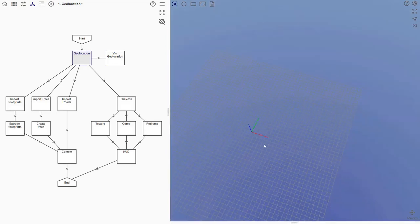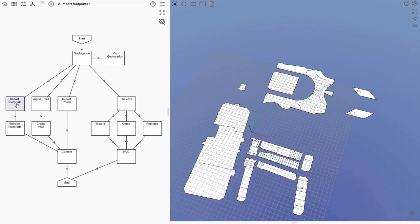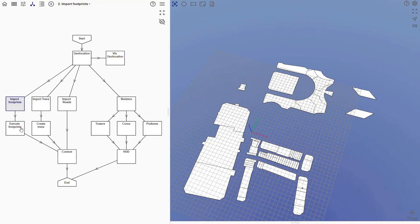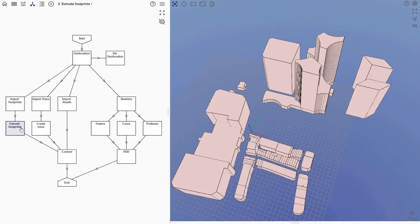In order to generate the surrounding context, we import some geospatial data using geojson files. In this node we import the building footprints. Each footprint has a height attribute. In the next node, we then extrude each footprint by the height attribute.